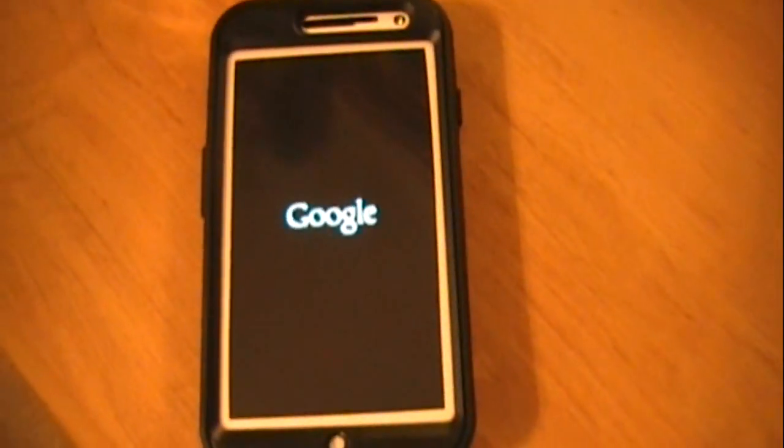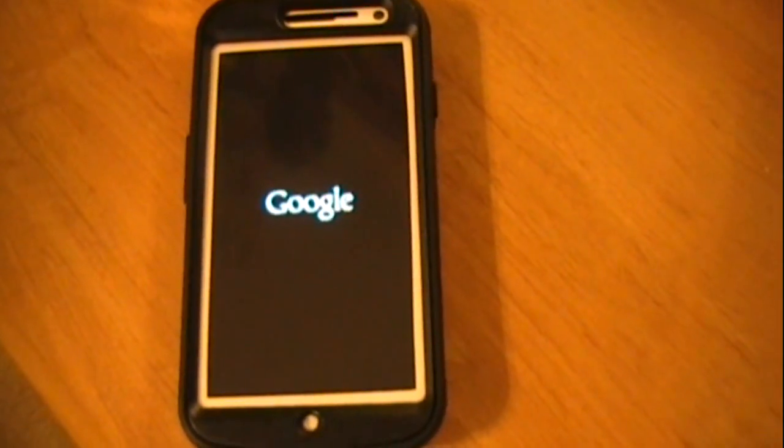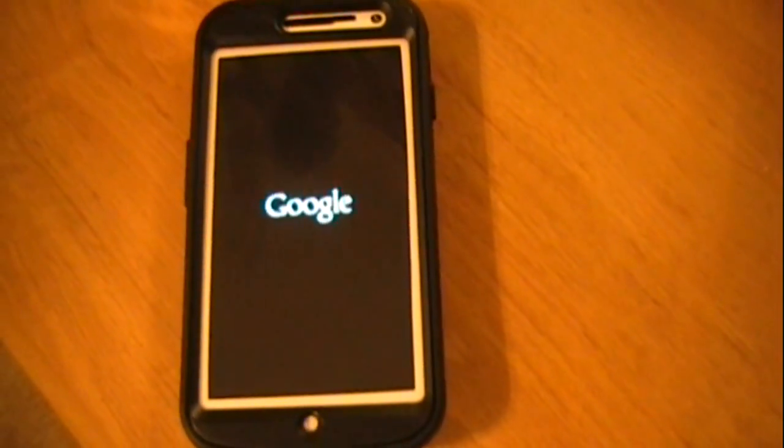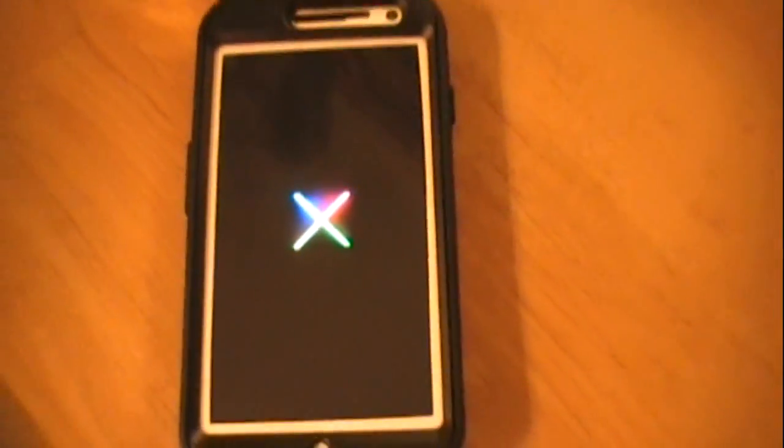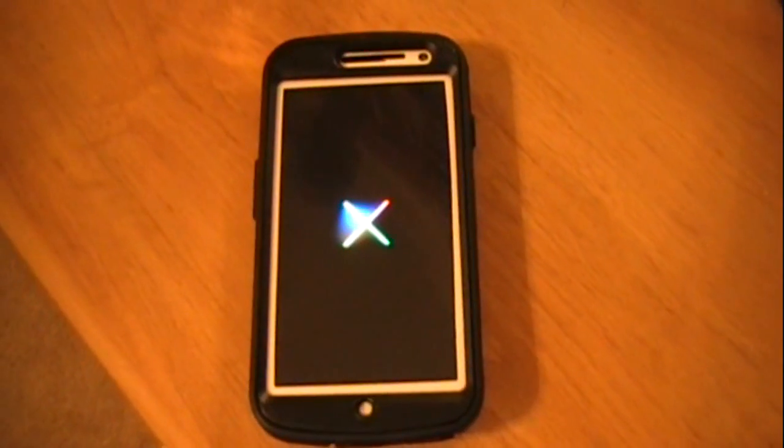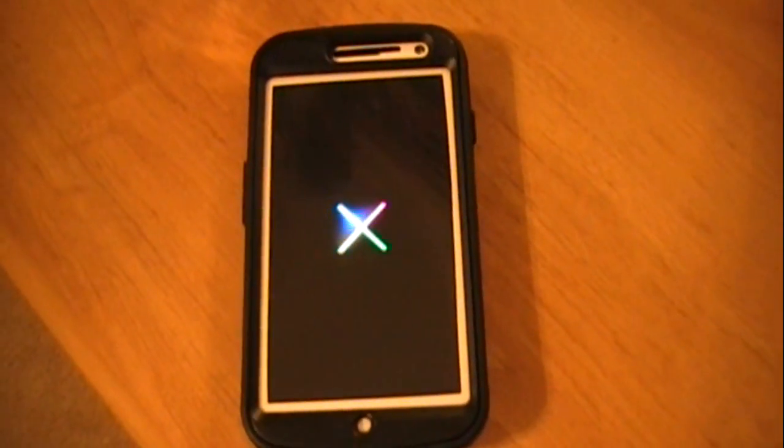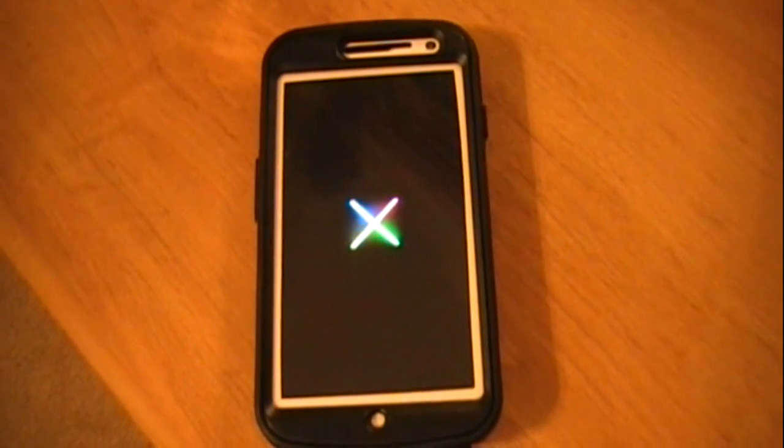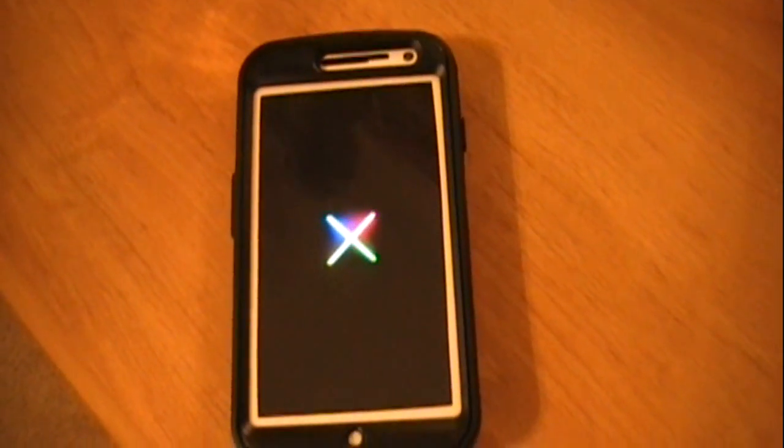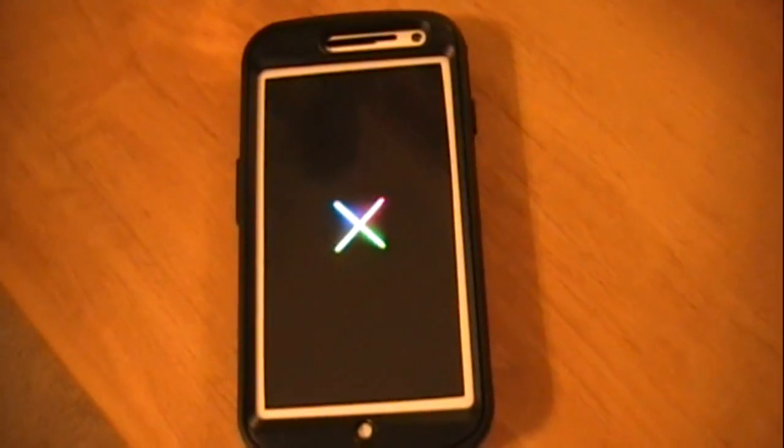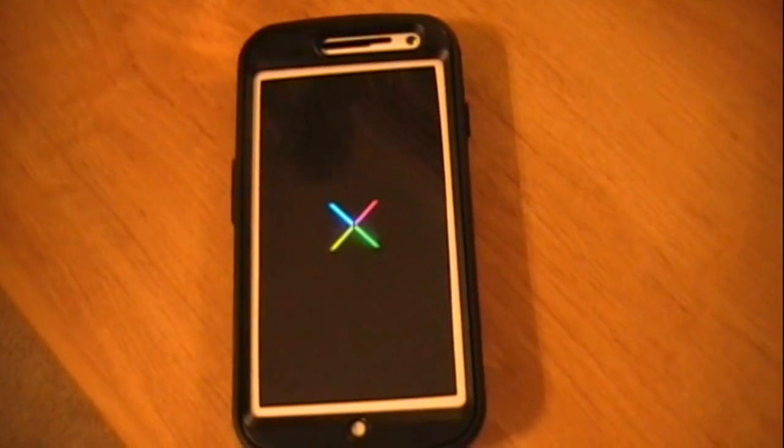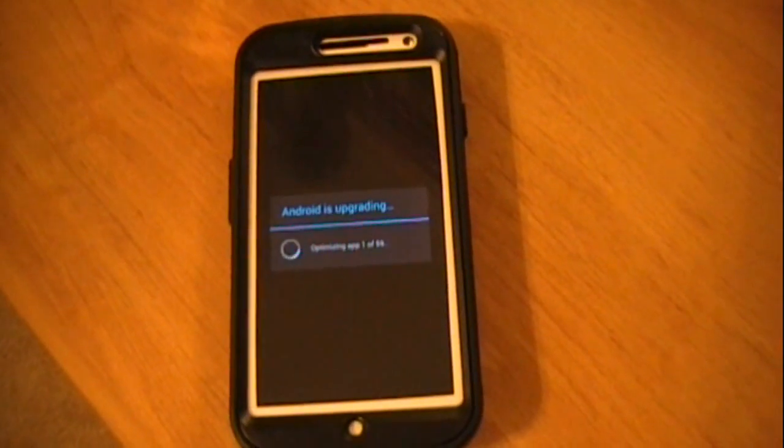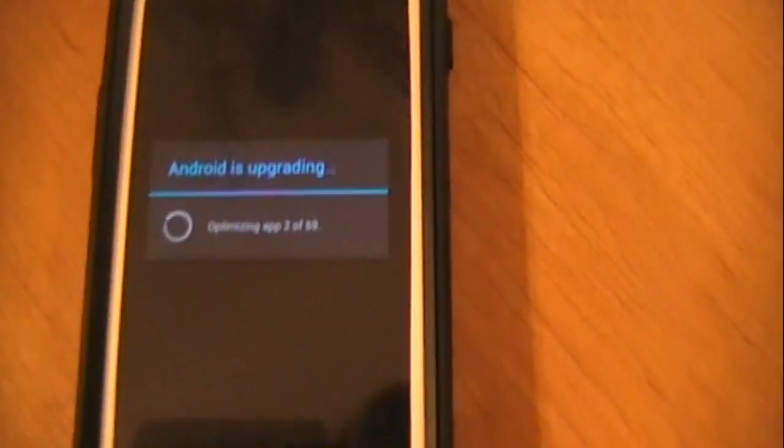So there's not much different on 4.1.2 and 4.1.1. As soon as it powers back up, I'll show you a couple things. So now we got to optimize.